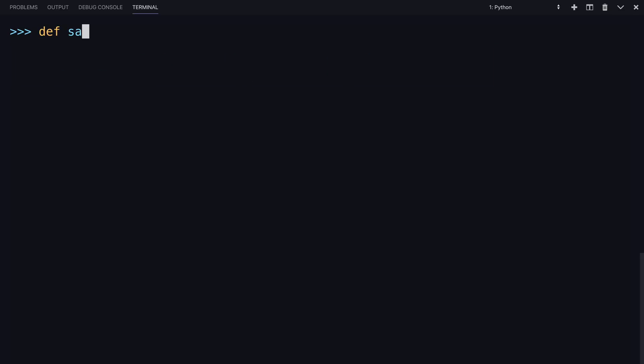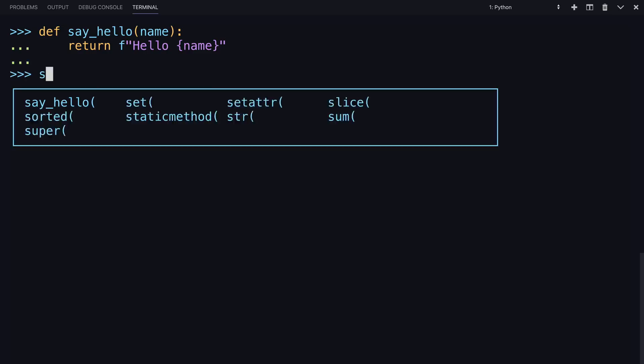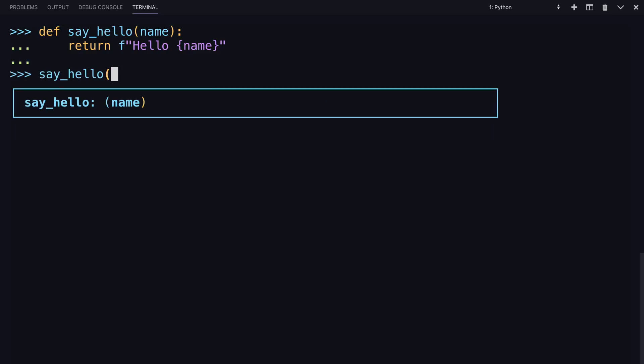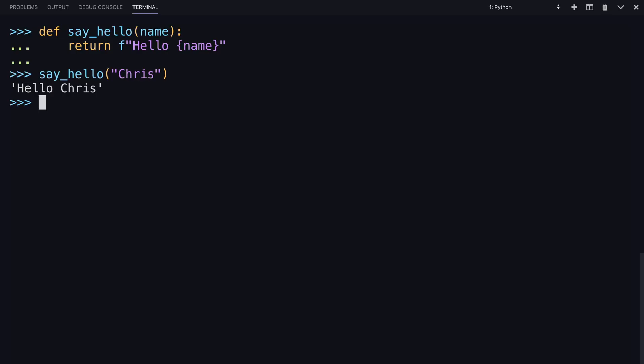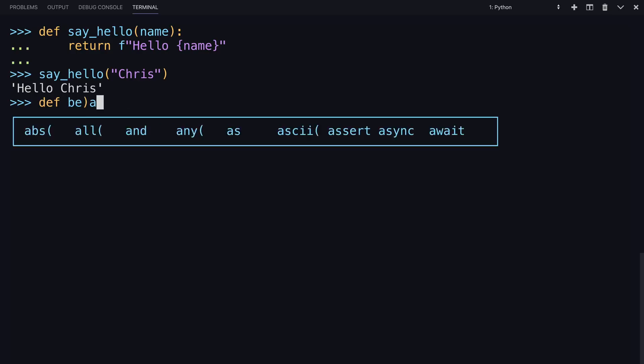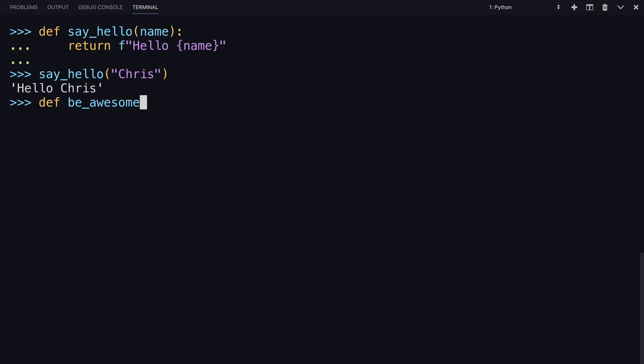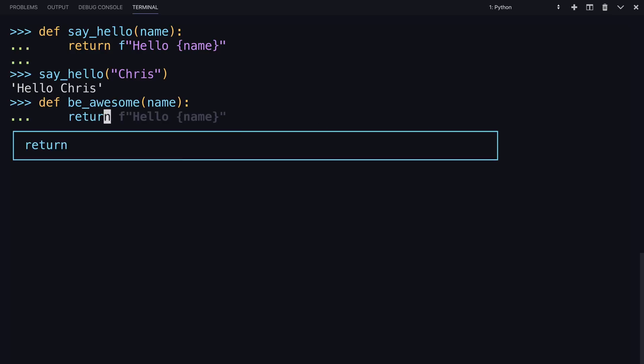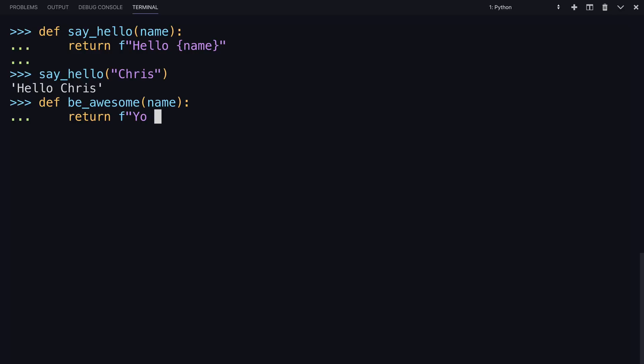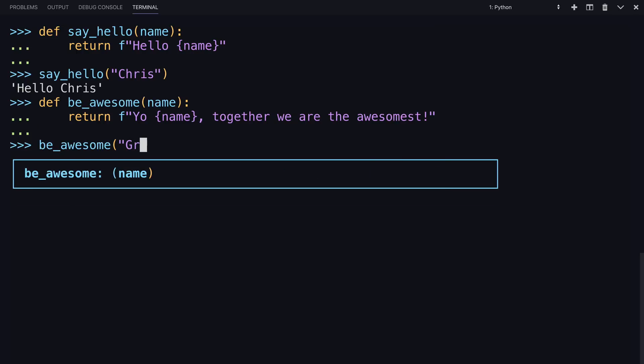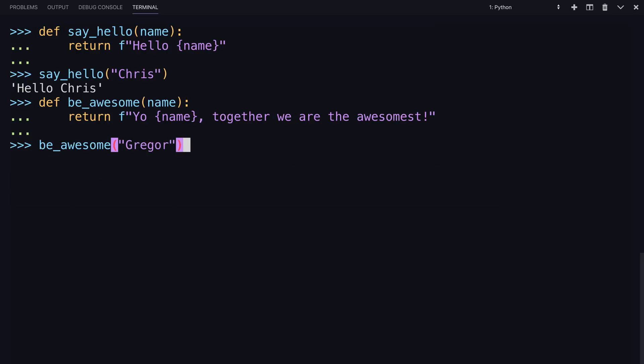These are two printing functions that are slightly different. The first one, say_hello, is going to use an F string and return it saying hello with curly braces around the argument. To call the function, say_hello, and then put in a name. The second function is a little more flowery. I can have you call it in the same way. Let's try that with Gregor.